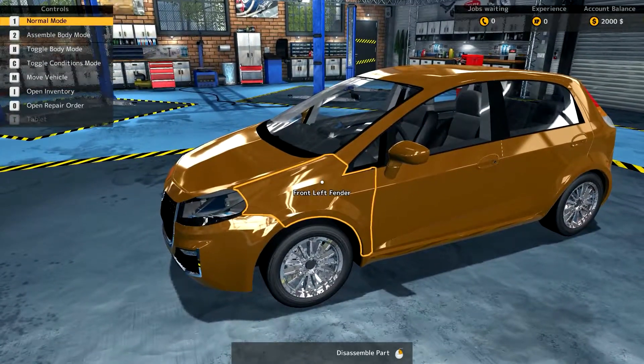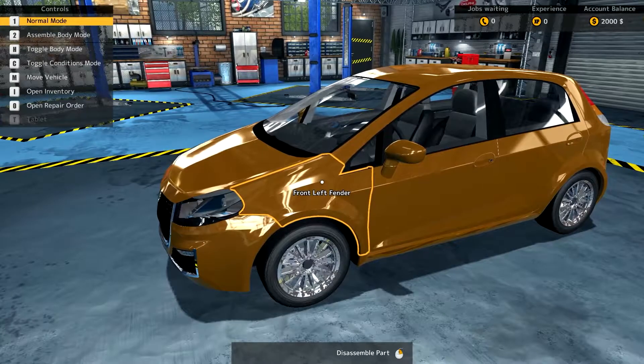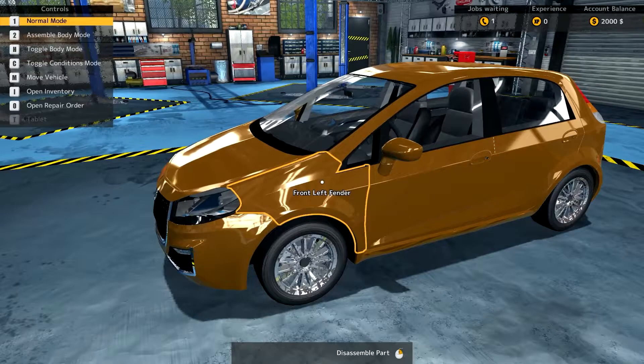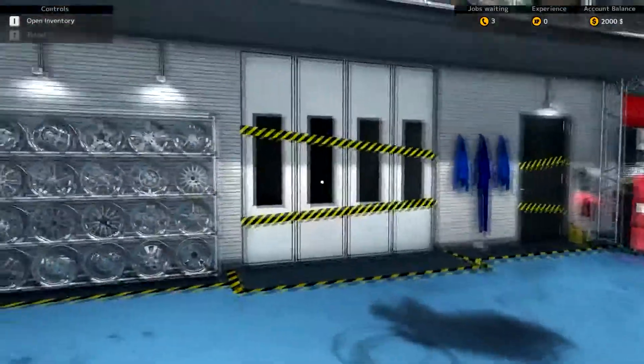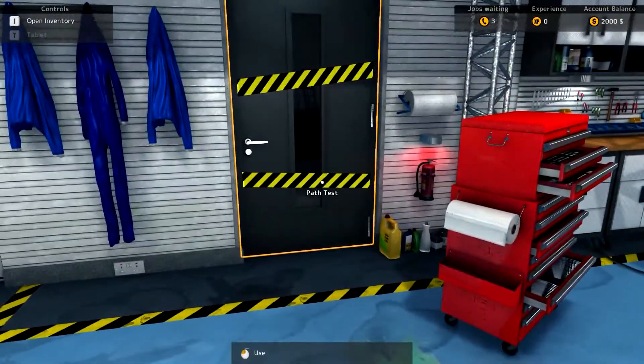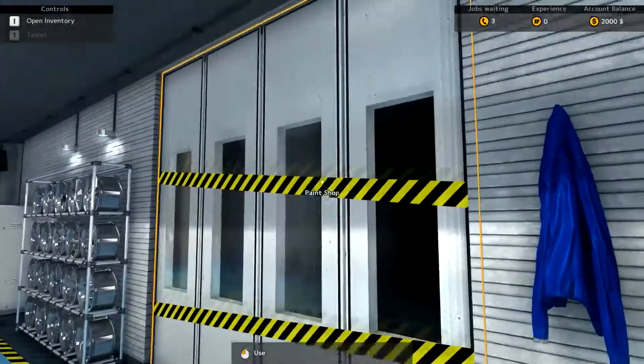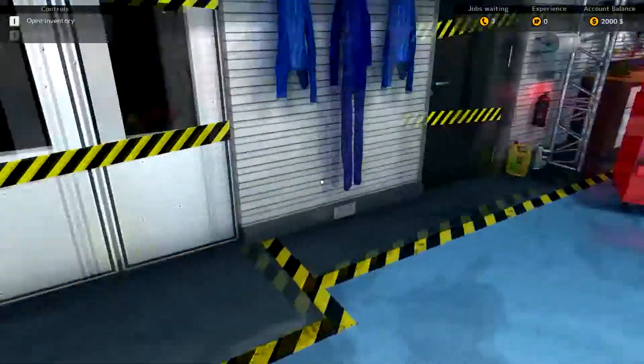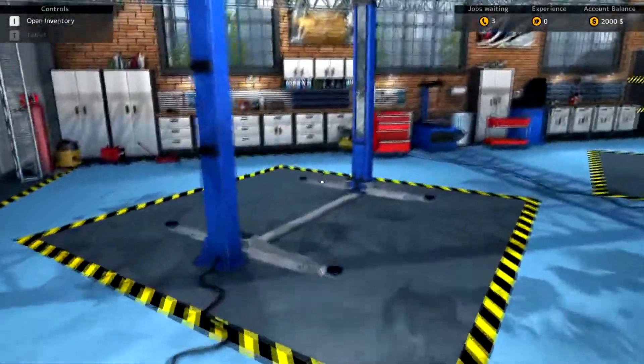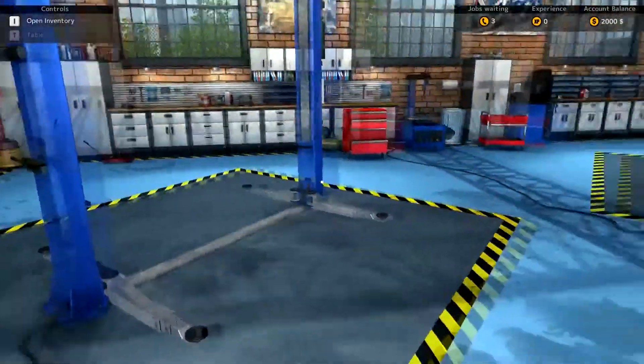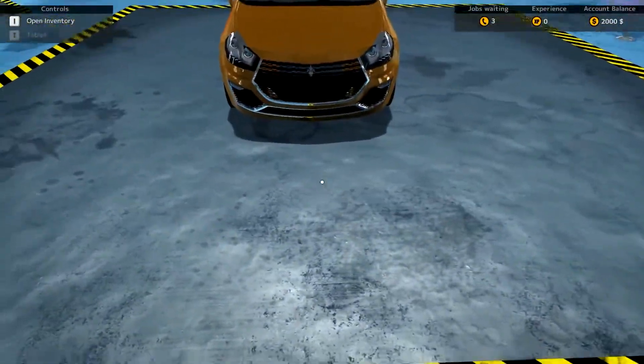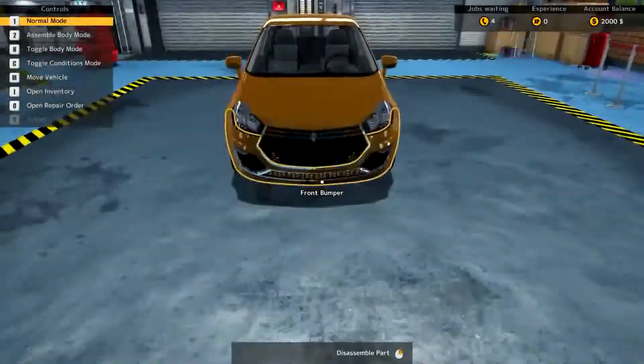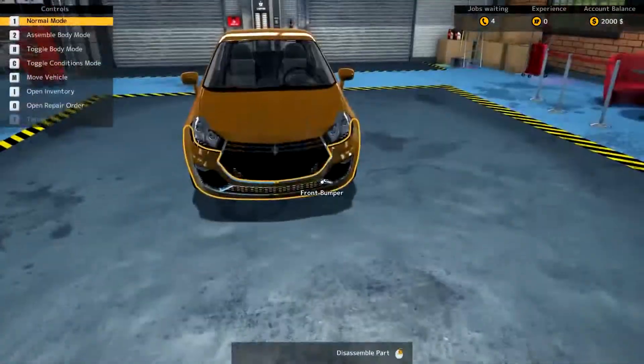Okay, up in the left-hand corner, we have normal mode, assemble body part, toggle body part, toggle conditions mode, move vehicle, and the phone's ringing again. Open inventory and open repair order. I wonder what the tape is for. It looks like a crime scene. And there's bloodstains. I wonder if it's marked off because we don't have the ability to do it yet. We don't have the experience to do this yet. That could be. And it looks like we've got a different shop. These are different sorts of car lifts than we had in the other shop. If you remember in 2014, we had a pit that the cars drove over.